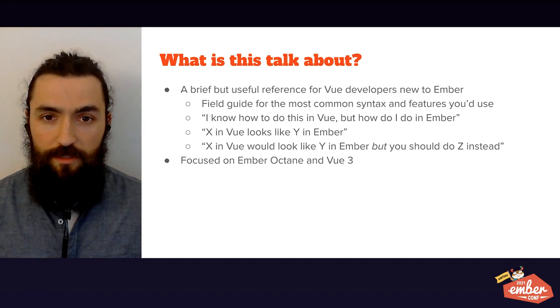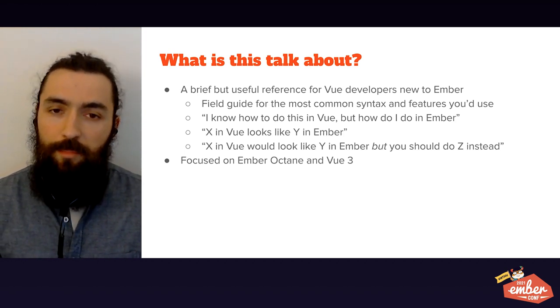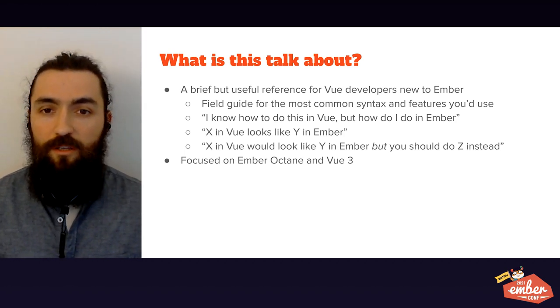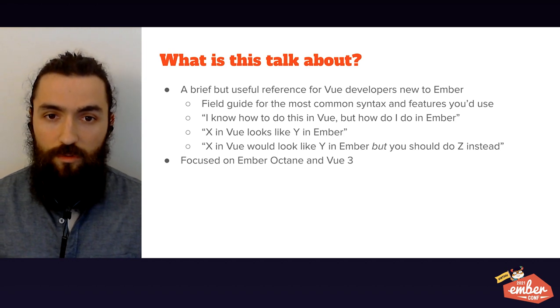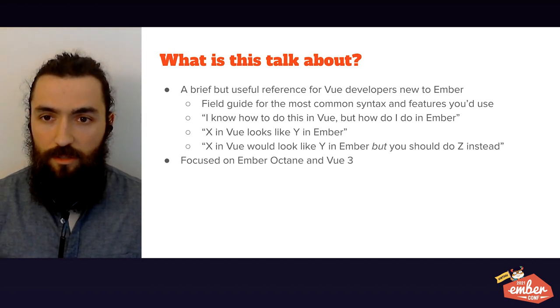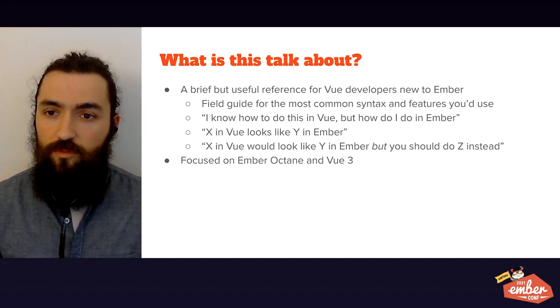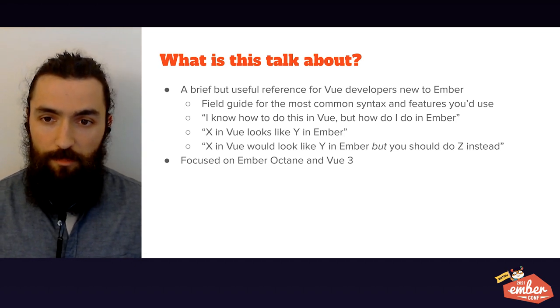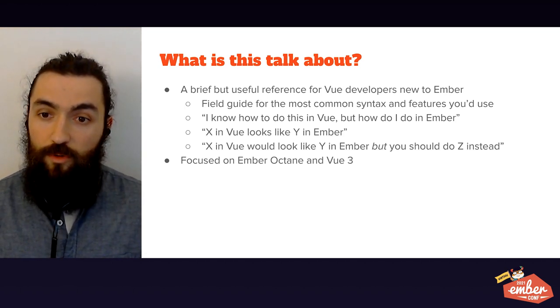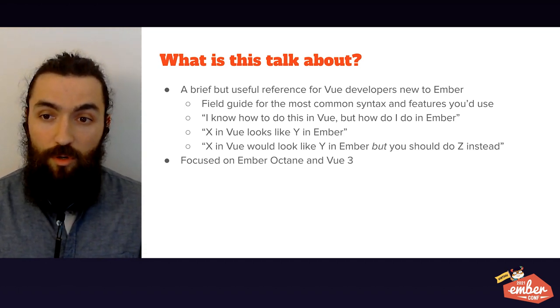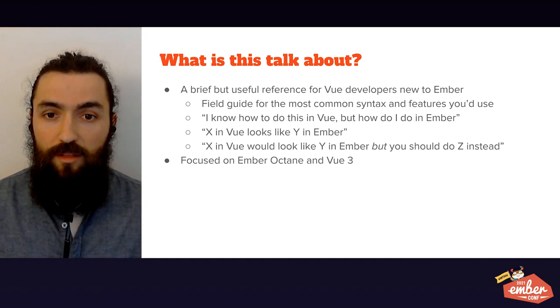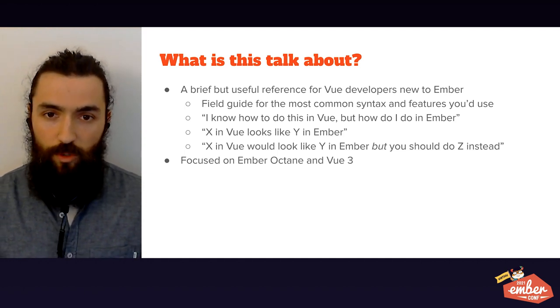First things first, what is this talk about? Basically, I want you to know that if you already know Vue, you basically already know Ember as well. I want this talk to be a brief but useful reference for Vue developers new to Ember. I'll be focusing on Ember Octane and Vue 3, since they are the most recent embodiments of each framework.